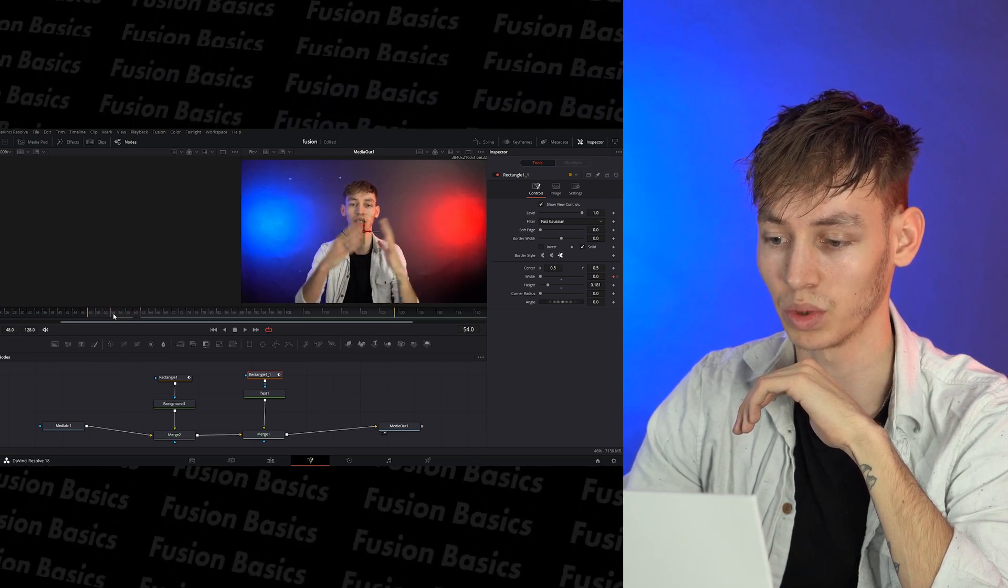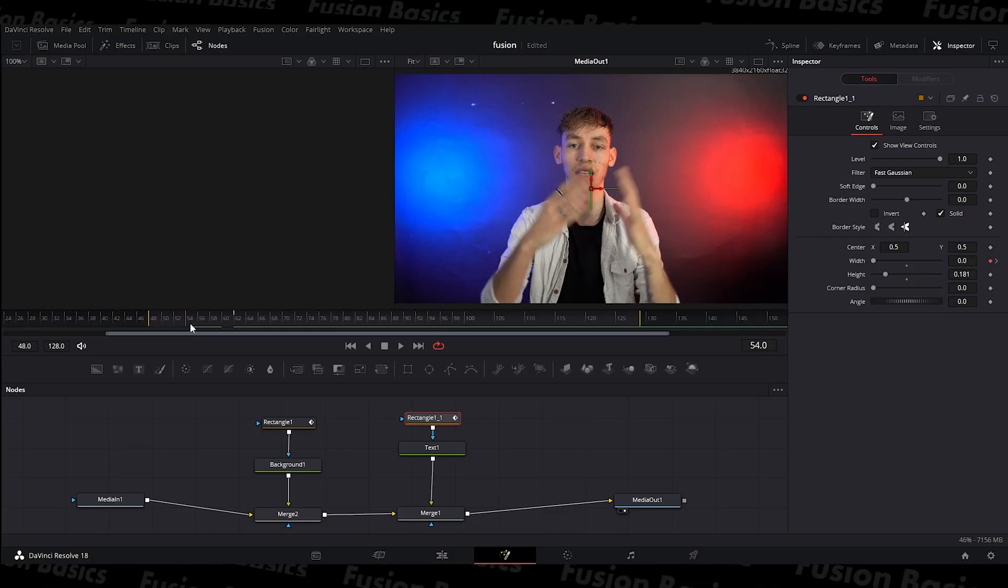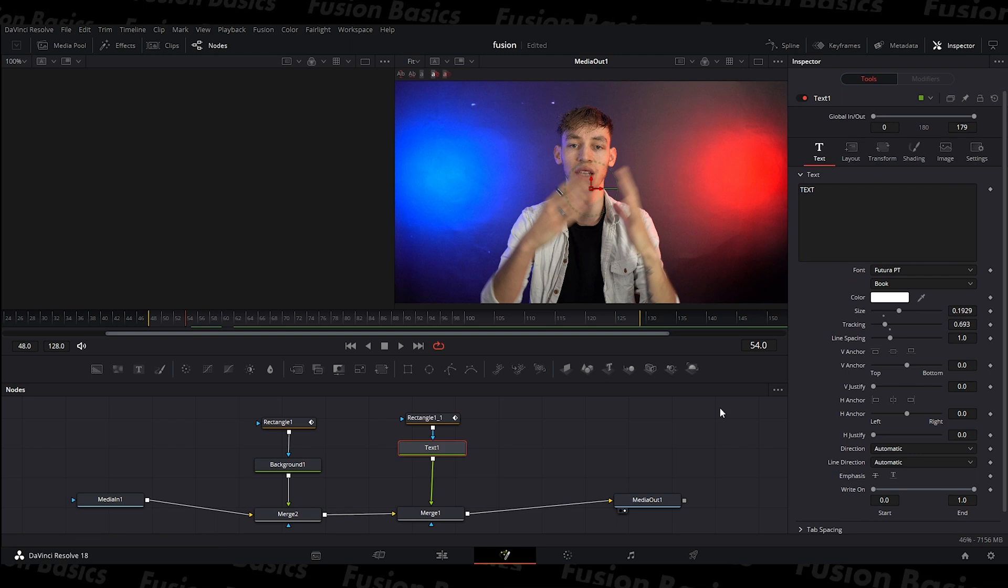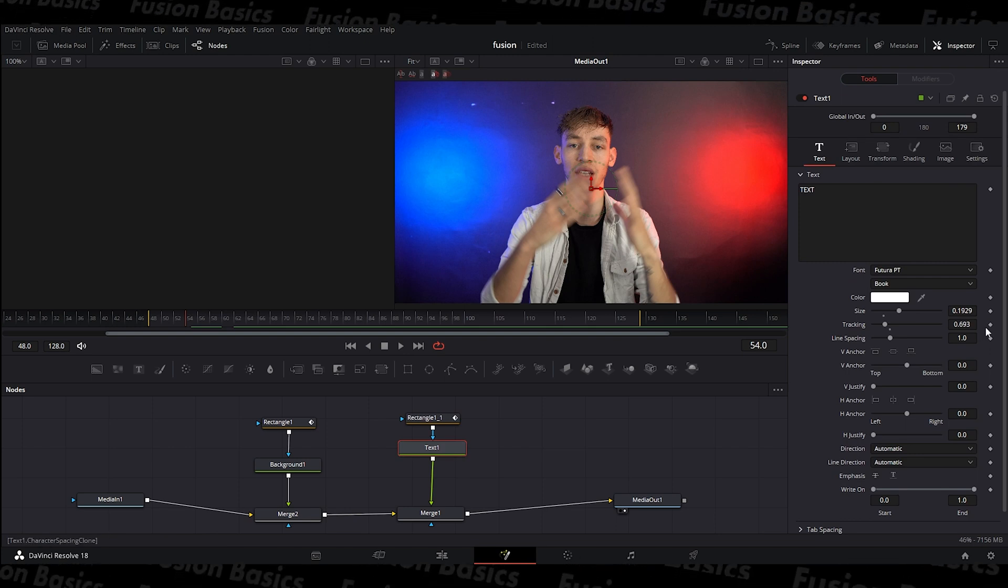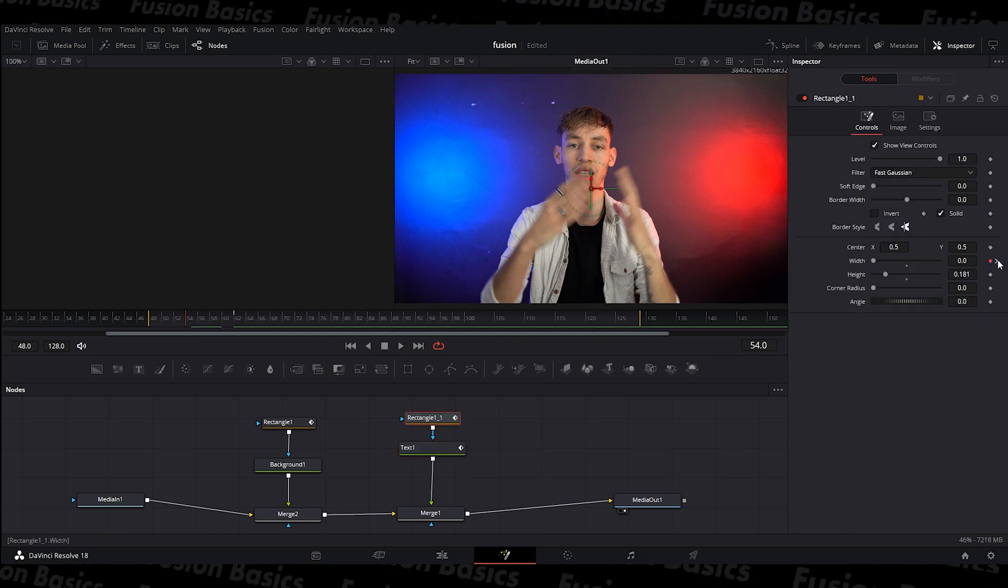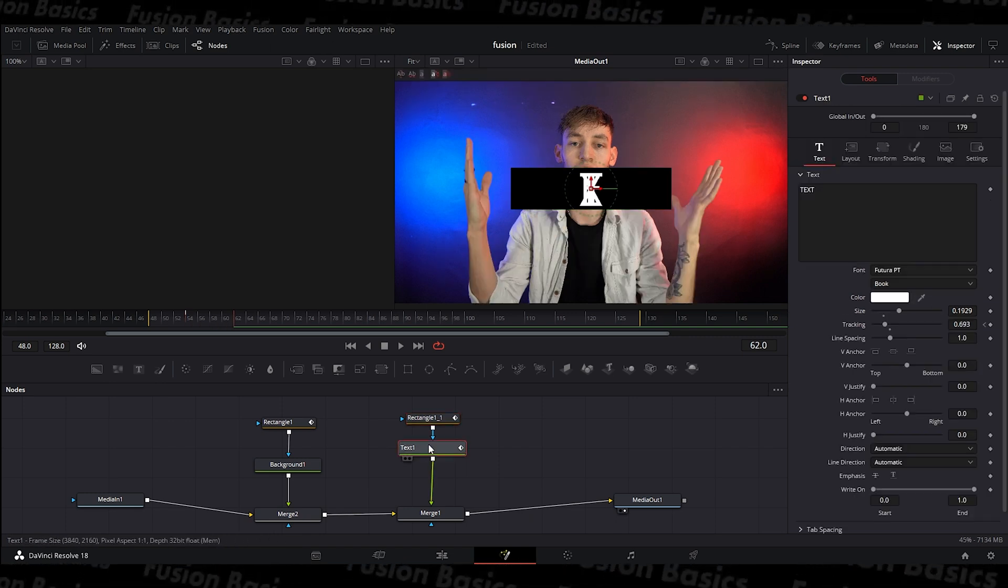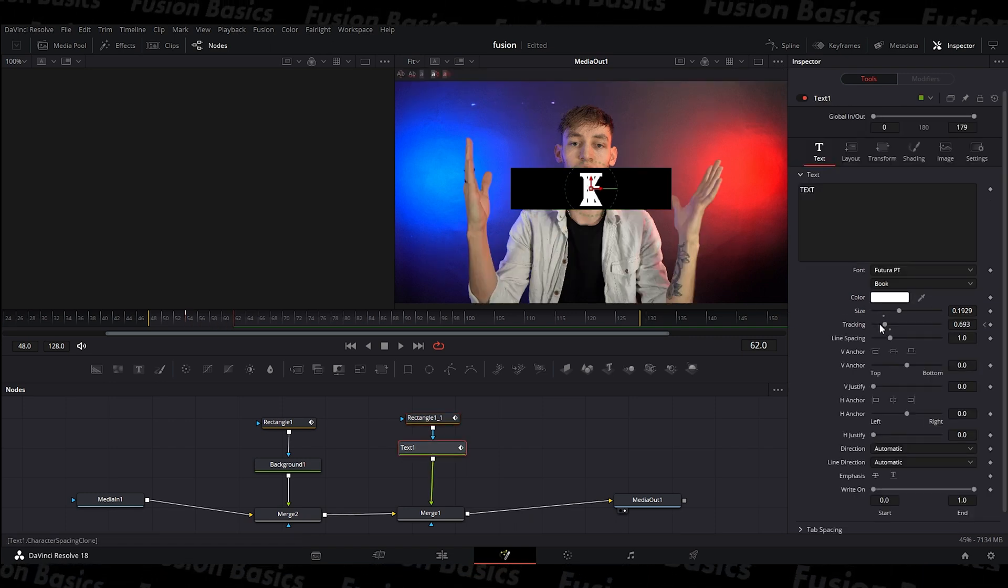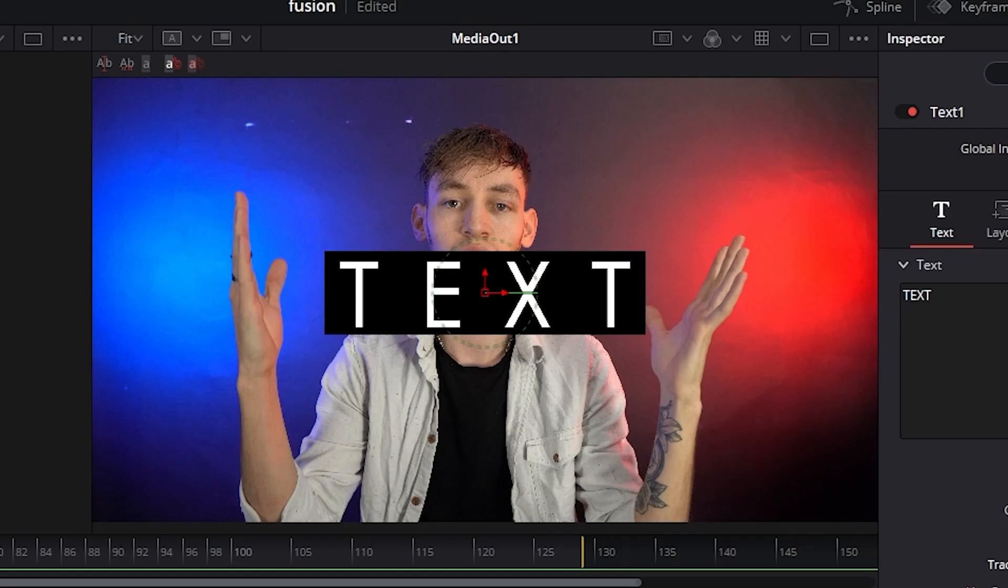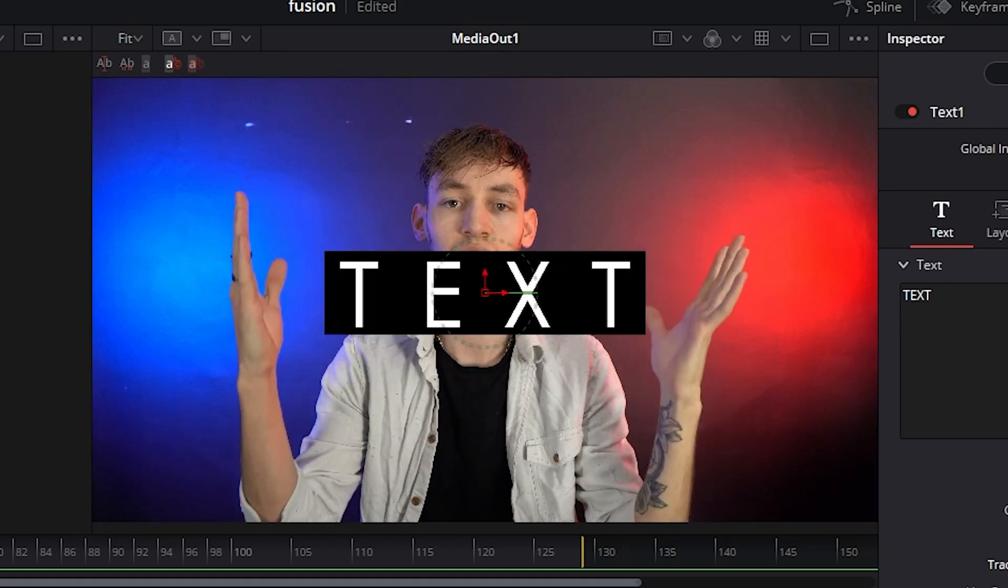But what I also need to do is as that's extending, I need to go back onto the text layer, add a keyframe on the tracking. And I can go to the last frame by clicking this little arrow here on the mask, go back onto the text. I'm now on the same frame and I can extend the tracking outwards like that. So now when I move my hands, it all comes out together.